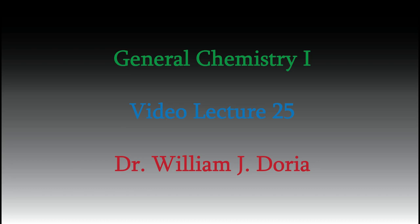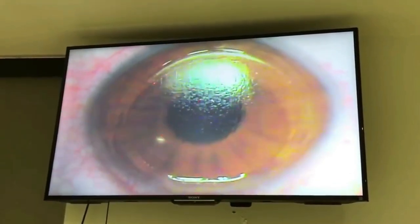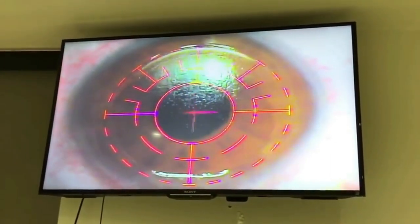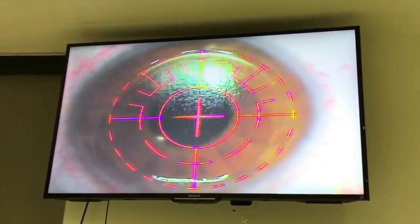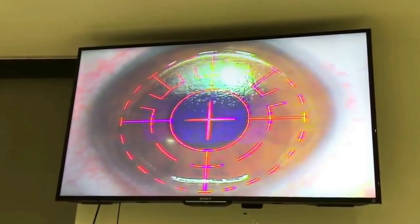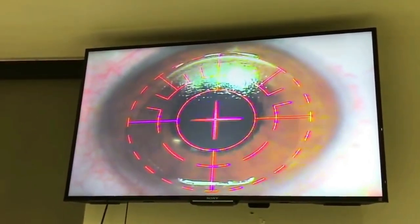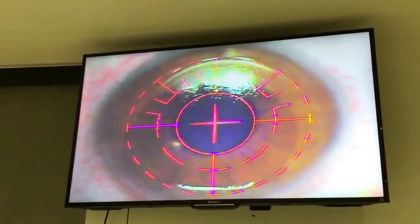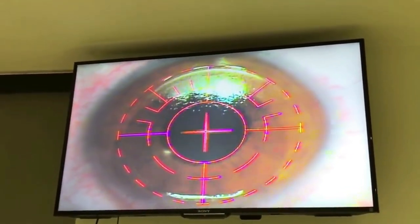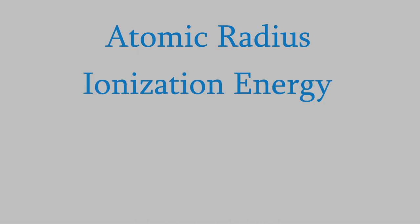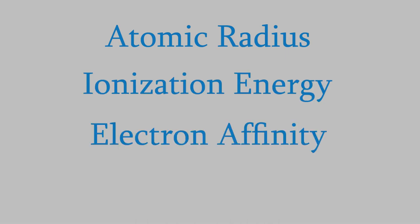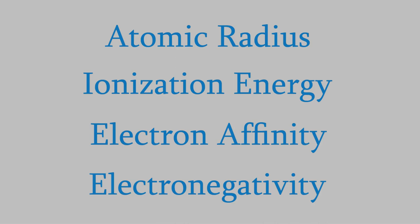Hi and welcome back to my videos for General Chemistry 1. Today I want to tell you about a couple more properties of atoms, including one that's important when we're designing lasers that we can use in surgery and in a lot of other applications too. To get there, let's start by remembering that in the last video, we said that the periodic table can help us predict trends in some properties of atoms. We mentioned four of those properties: the atomic radius, the ionization energy, the electron affinity, and the electronegativity. Last time we talked about the atomic radius, and we'll talk about the next two today.